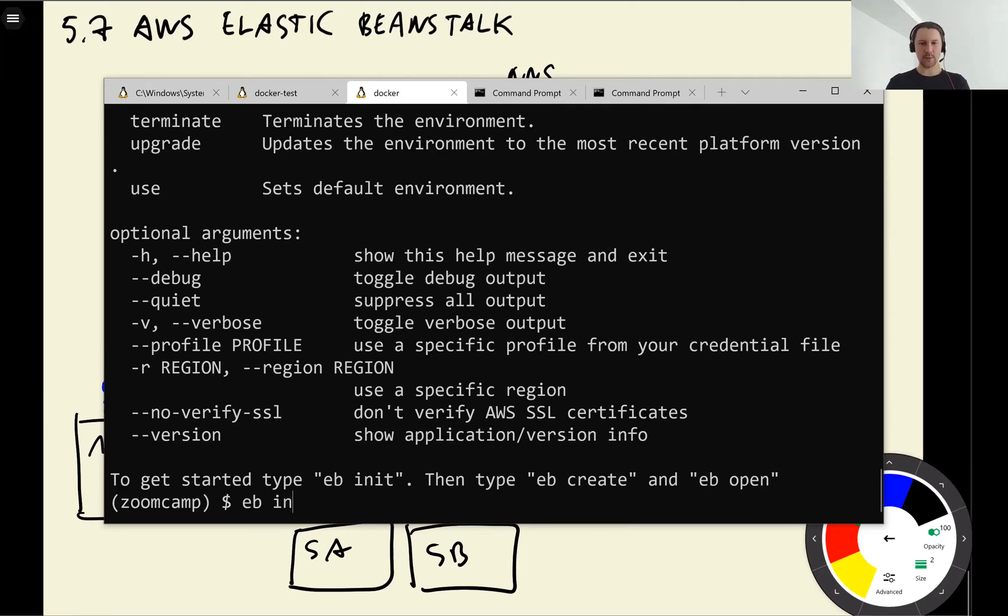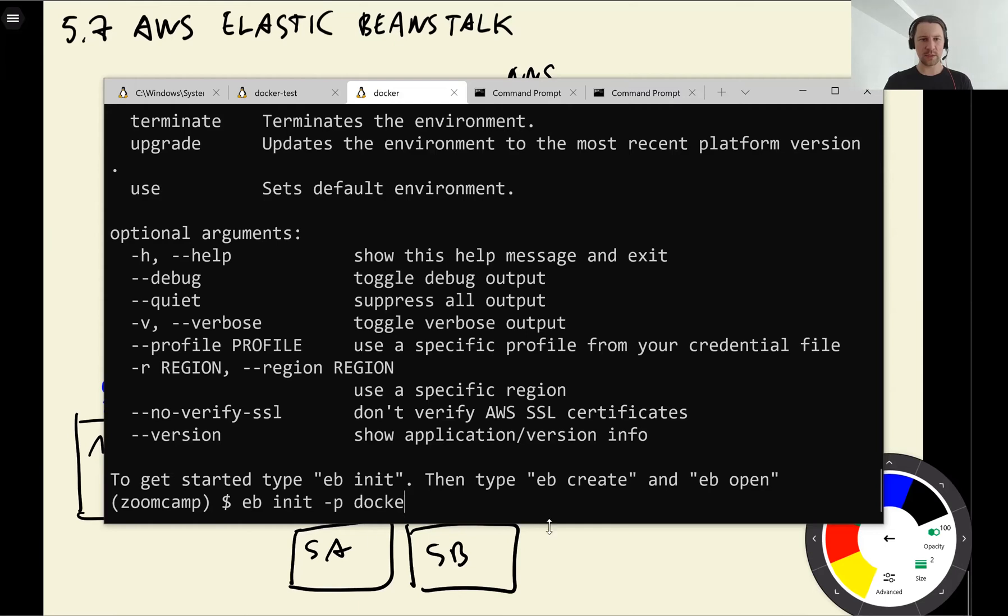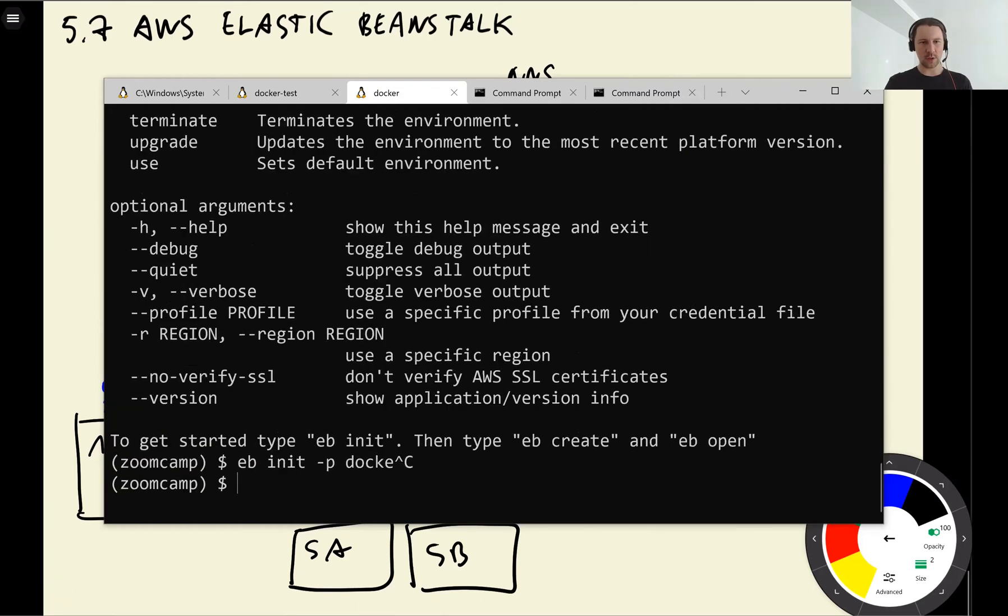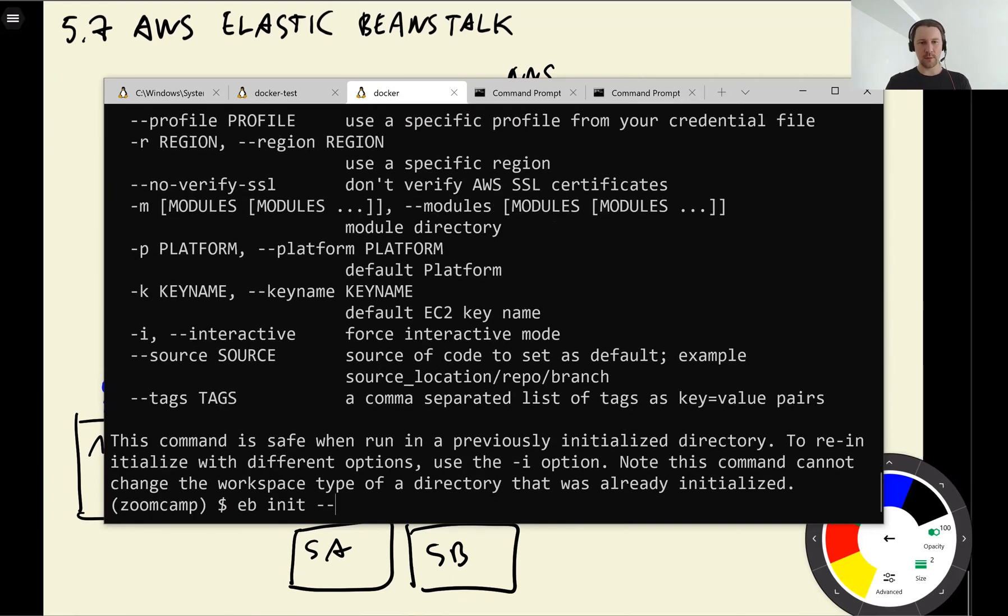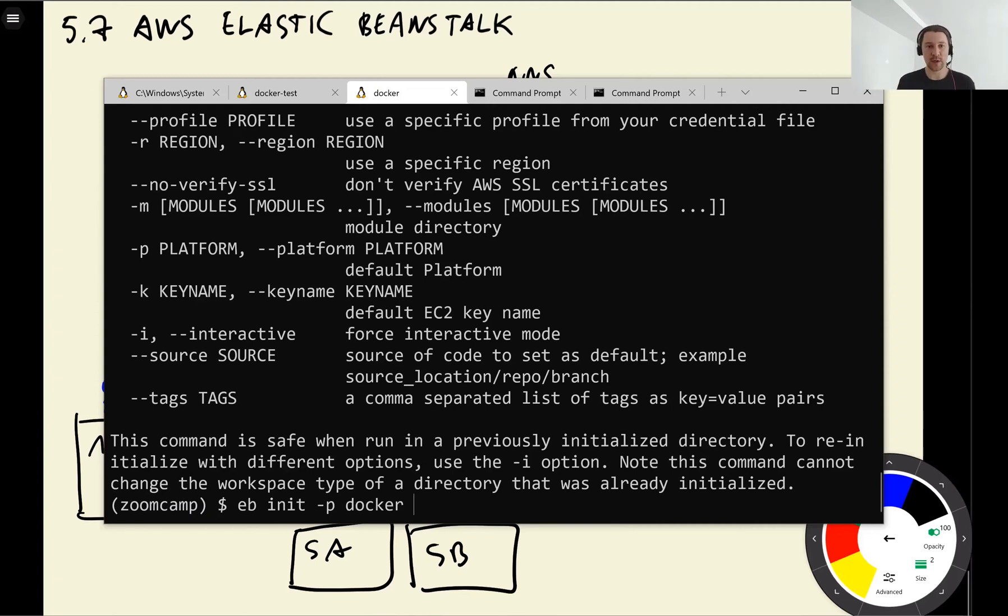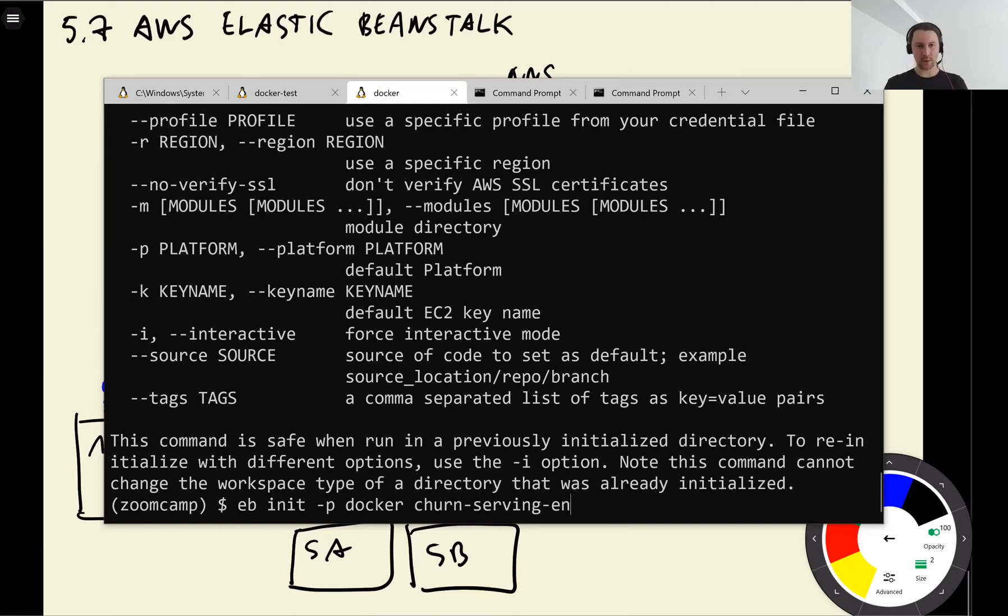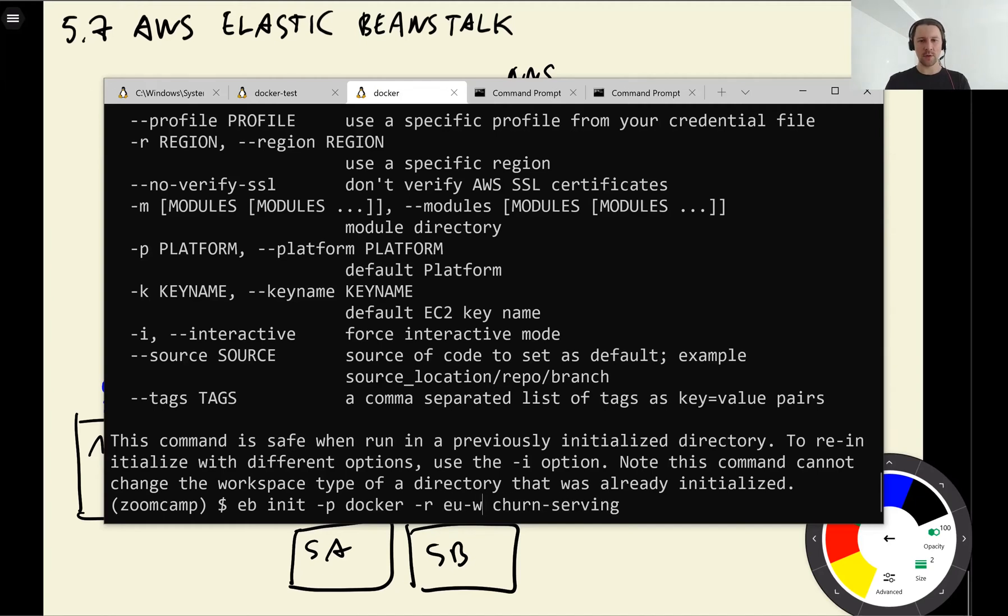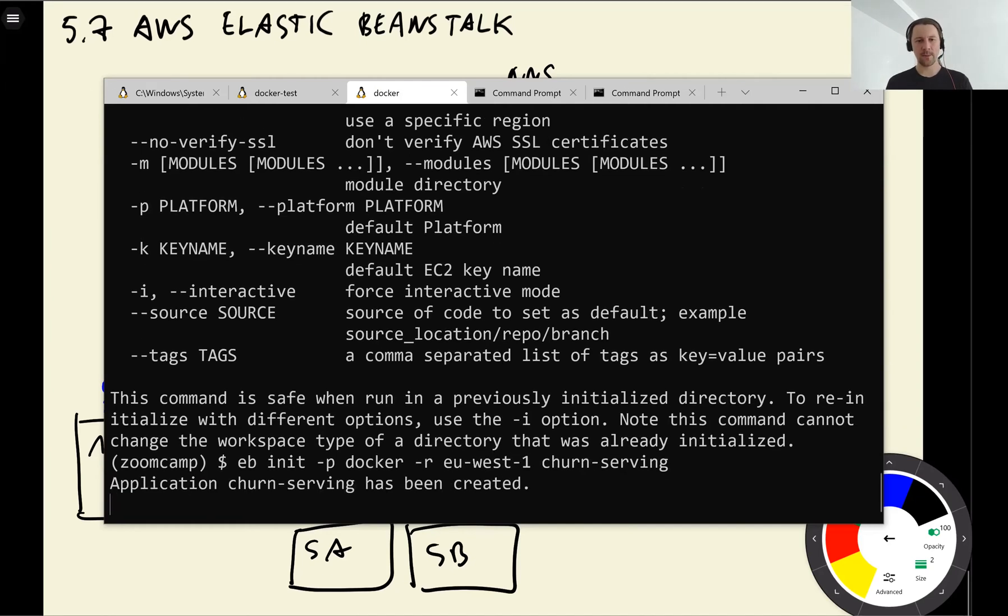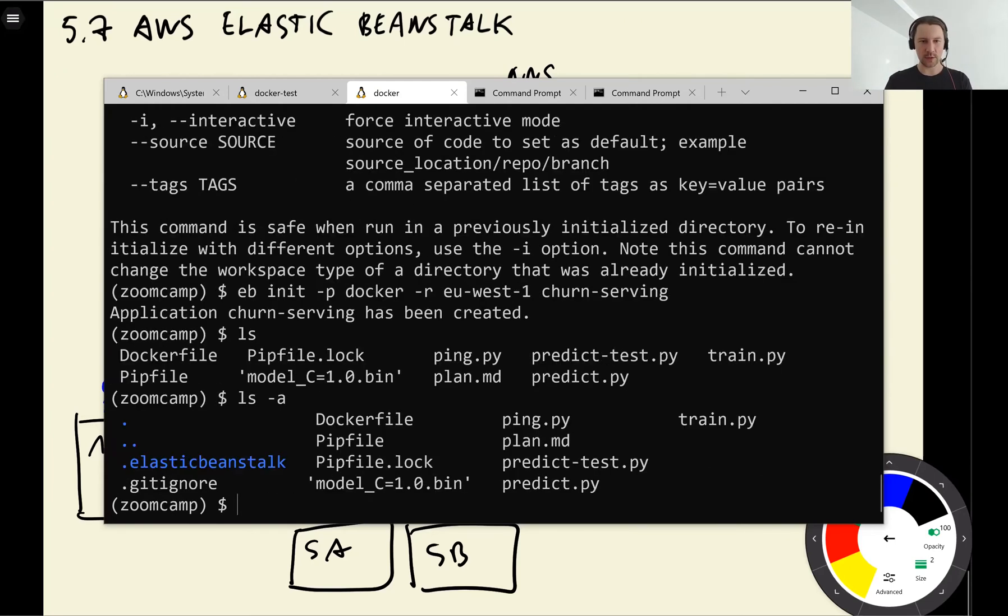Now what we want to do is we want to use this command line tool to deploy our service to Elastic Beanstalk. For that we use init command and we say that this is Docker. So p stands for platform. So eb init p docker. And then now what we need to do is we need to specify the name of this environment. Let's call it churn serving. So we will create an Elastic Beanstalk project which we'll call churn serving. And the platform here is Docker.